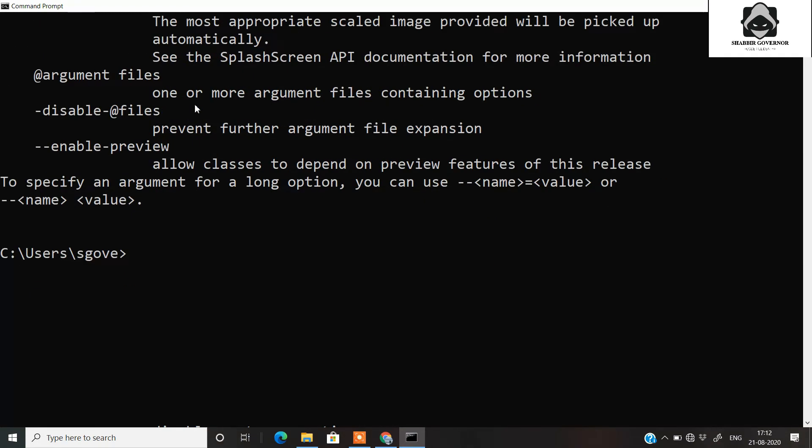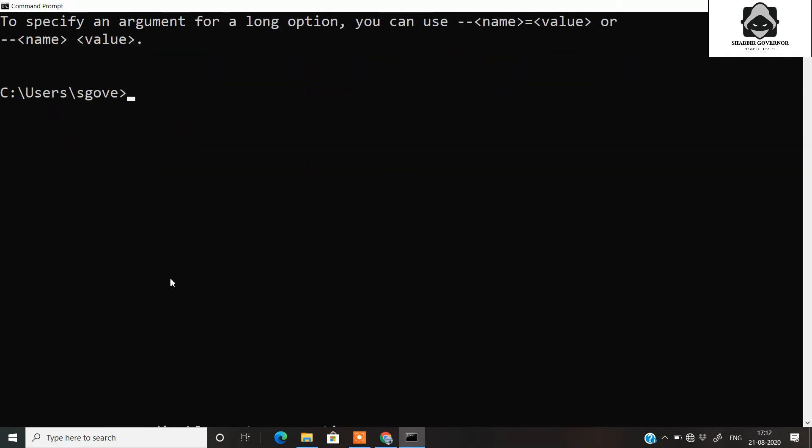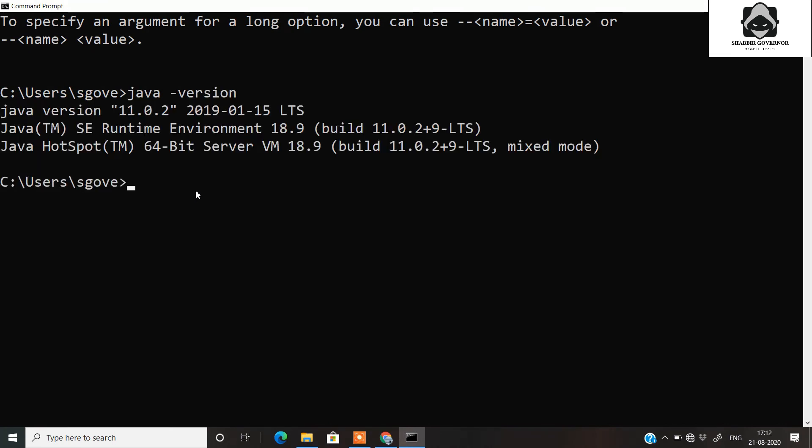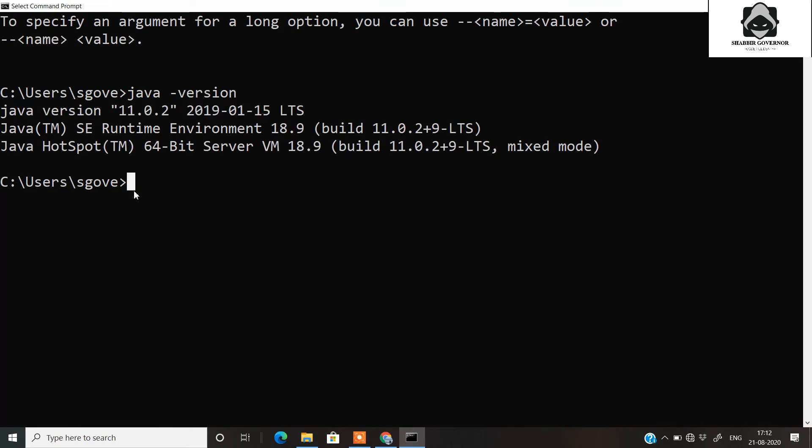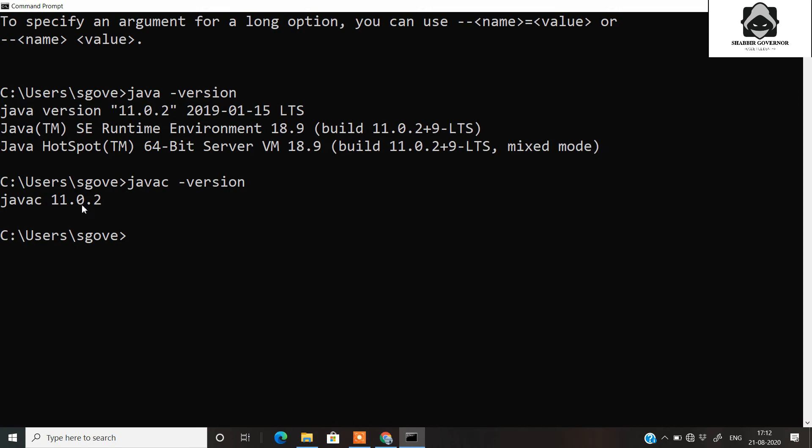It shows that Java is installed. Now if you want to check for the version of Java that is installed in your system, you need to write java -version. You can check that Java version 11 has been installed in my system. If you want to check for the Java C, that is Java compiler version, you can write javac -version. It is JavaC 11.0.2.